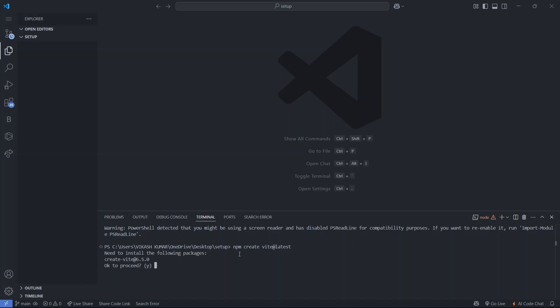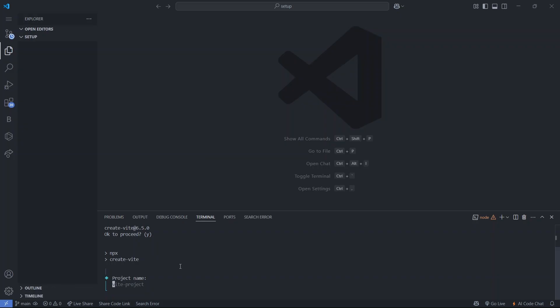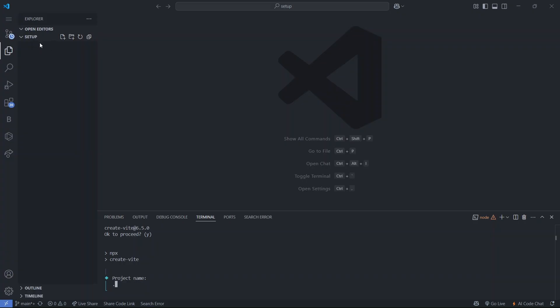When you run this command it will ask you to proceed — press enter again. For the project name, if you want to create a folder named 'react-setup' you can type that. But if you want to create the project in the current 'setup' folder, just type a dot. Then press enter.